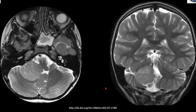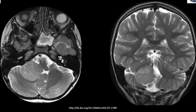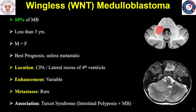This is a child who on MRI scan of the brain, axial T2 and coronal T2-weighted images had a mass involving the lateral recess of the fourth ventricle extending to the cerebellopontine angle, which is iso-intense to the grey matter. This is a classic location for the wingless subgroup of medulloblastoma, so-called because of the WNT gene involved in its pathogenesis.